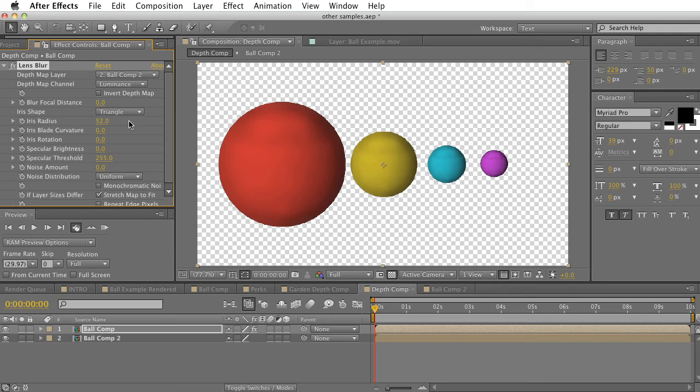So this will actually give you more of a lens blur, more of what it really looks like through a camera, to give you a more realistic result.